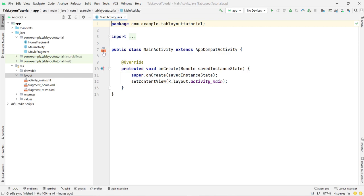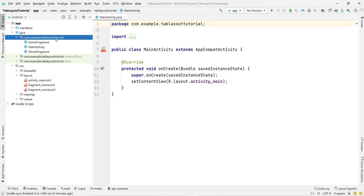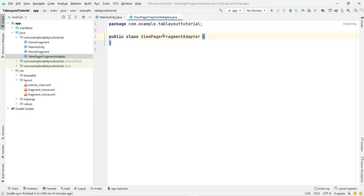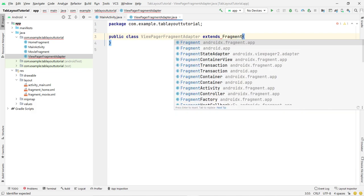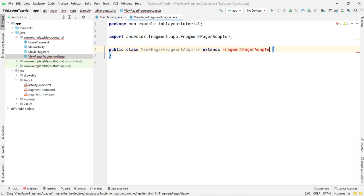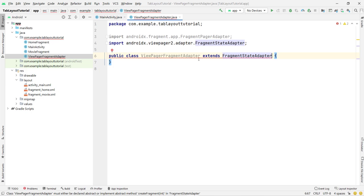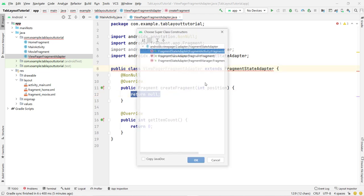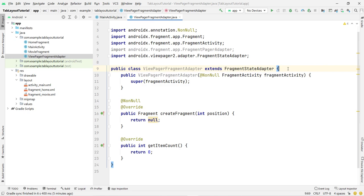For managing the tabs we need a ViewPager adapter. Right-click on your package name, then New, then Java Class. Name it 'ViewPagerFragmentAdapter'. It should extend FragmentStateAdapter — this is the latest class. If you type FragmentPagerAdapter you can see it is deprecated, so we use FragmentStateAdapter. Click Implement Methods, then Create Constructor Matching Super — that's it.